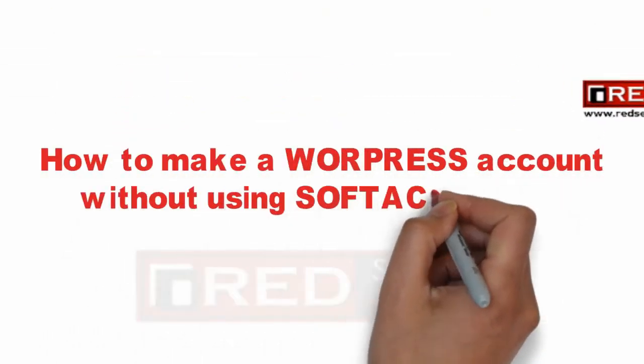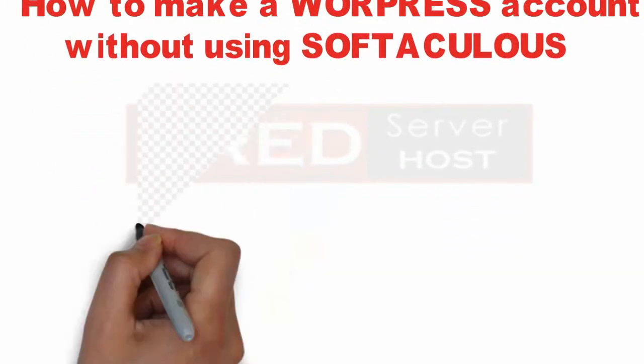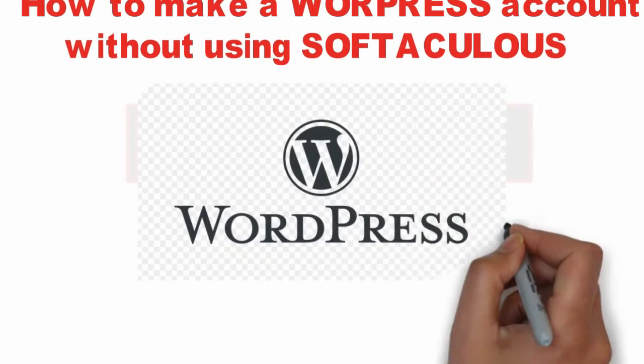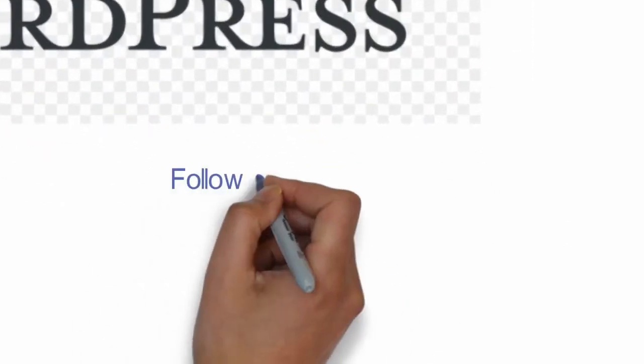Today in this video, we will learn how to install WordPress without Softaculous in cPanel.